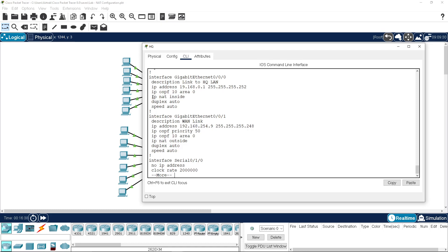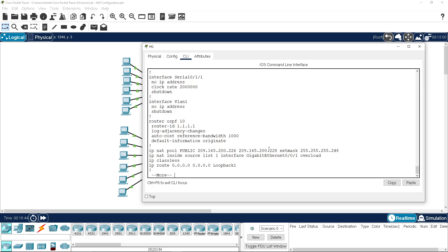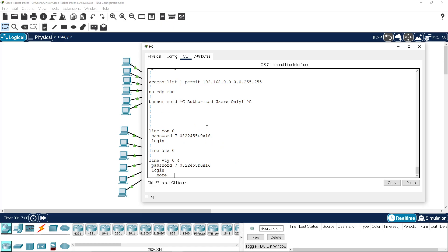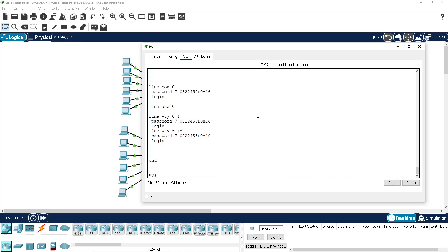So here we have inside and our outside listed on our interfaces, our pool statement if we're using the pool, our NAT engine source, and our access list identifying the traffic to translate. Hope you've found this informative and I'll catch you in the next one. Bye for now.